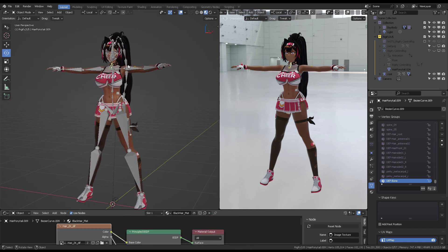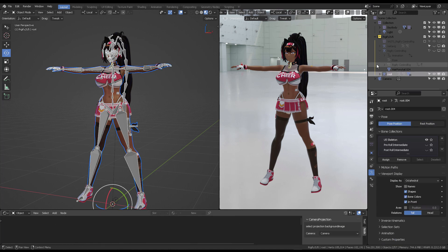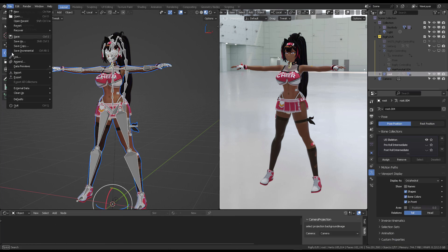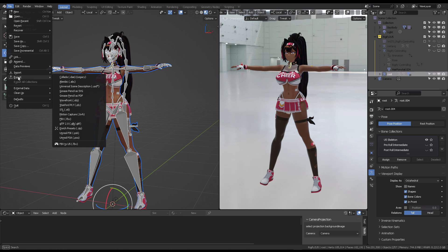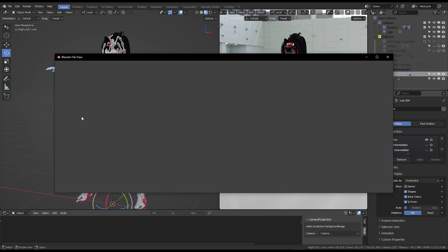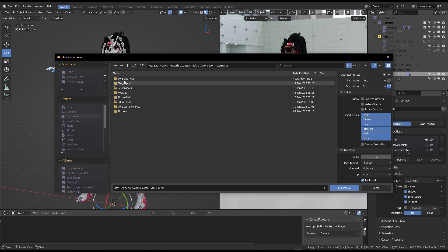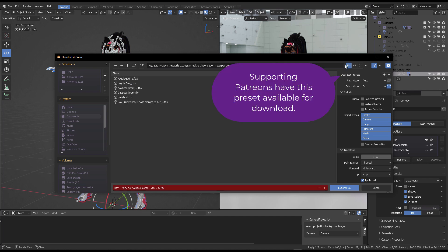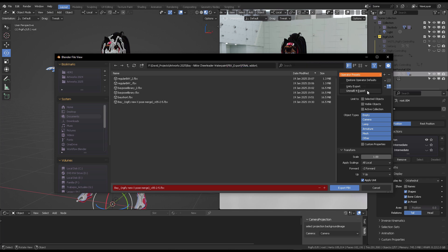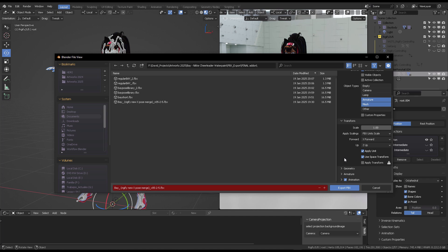And then you can select Root, the root armature. From there just click on Export FBX, target your directory, and I'm going to be sharing this, the Unreal 5.4 export preset. So if you select that it will automatically create all the settings that you need in order for you to send the animation from here into Unreal Engine.